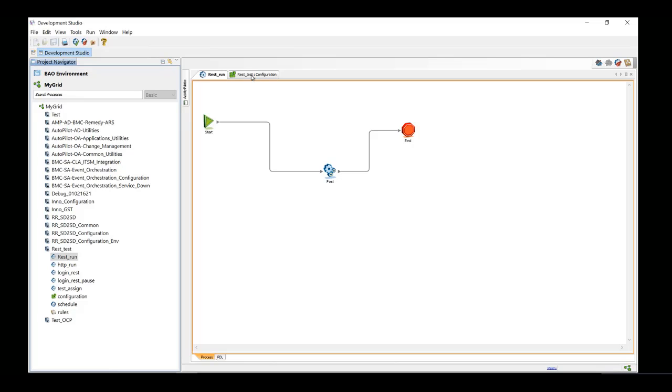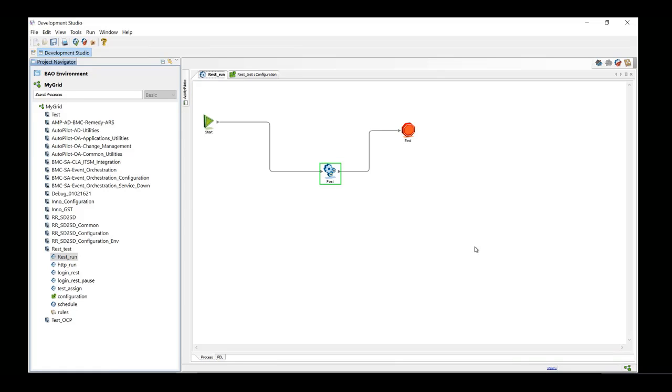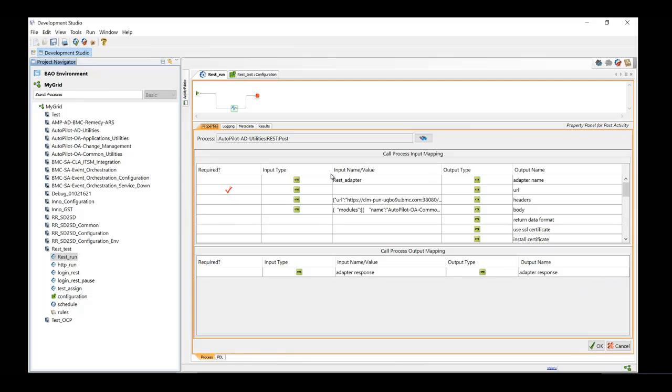We have already created an authentication token here as a module configuration item. Now let's see what changes we have to make in header to pass the secure module configuration items.